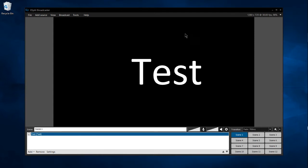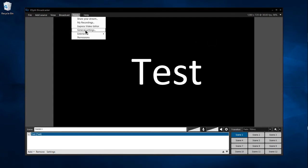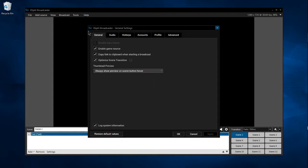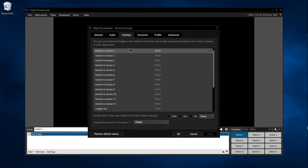In order to do this, we need to go up to the Tools menu, General Settings, and then switch over to the Hotkeys tab, which should be the third one over.